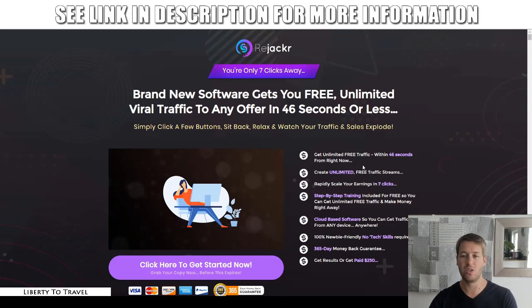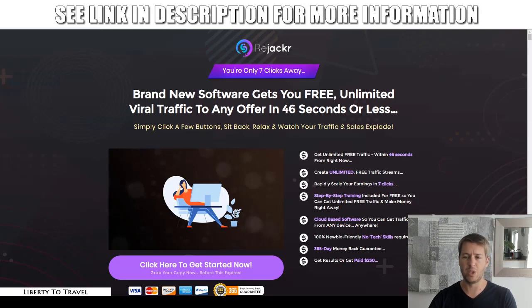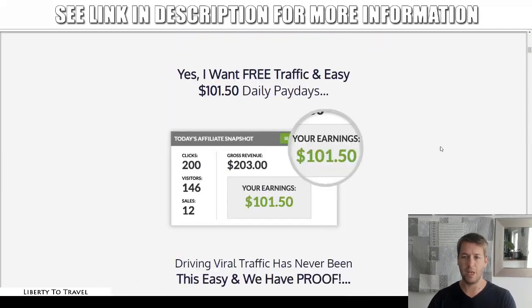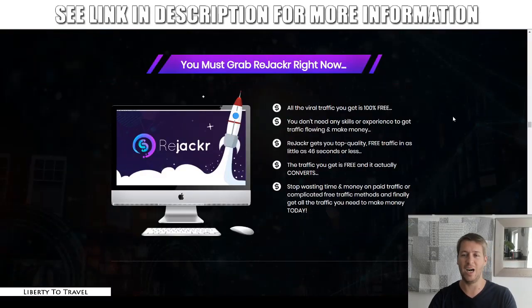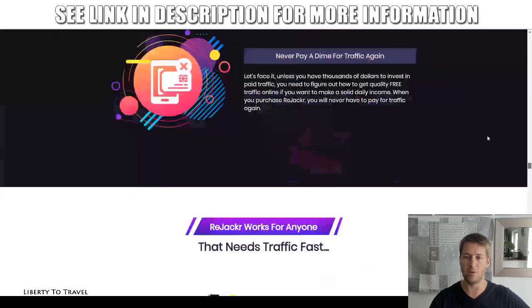However, that is exactly where my bonuses are going to come in because they're really going to help you with that. So the sales page says: create unlimited free traffic streams, rapidly scale your earnings in seven clicks, step-by-step training included. I don't actually have access to the training — I just have the software. But I think it's just a description of how to use the software, so it's very easy to use. Cloud-based software so you can get traffic from any device anywhere. 100% newbie friendly. No tech skills required. And there's a money-back guarantee. I suggest you check all that out yourself by clicking the link below this video.